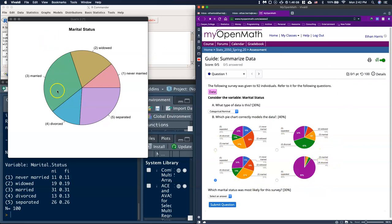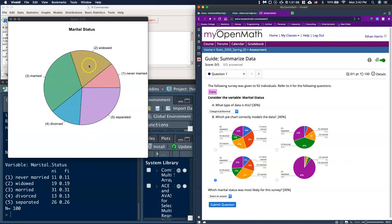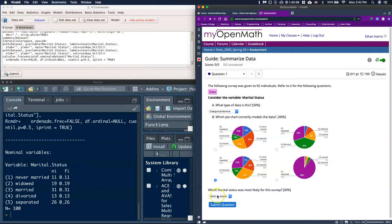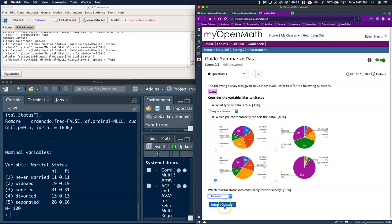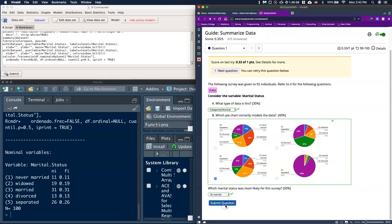We can create these pie charts and with our frequency tables we can get our percentages for each of the parts of the pie. Which marital status was most likely to occur for this survey? We can look at our pie chart and see that married at 31% was greater than all the rest, so I'll click on married. We should get all of our points, and we got everything correct.